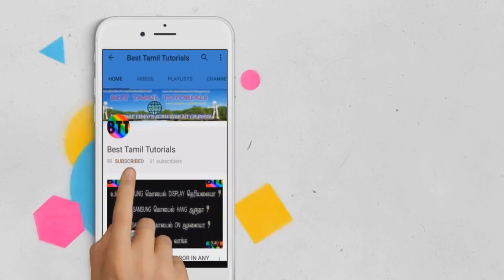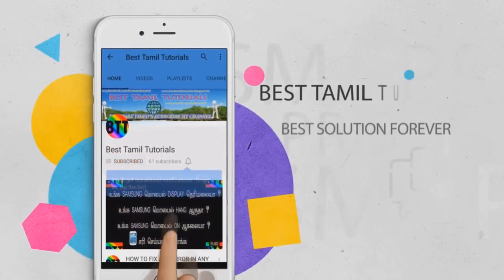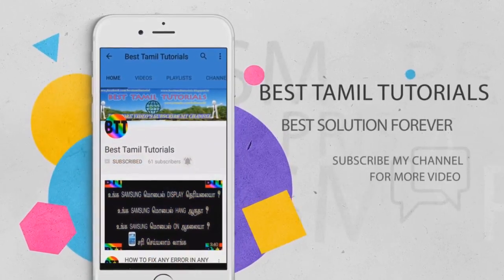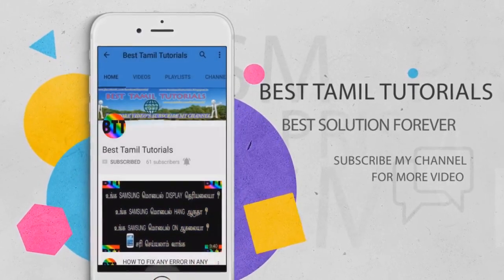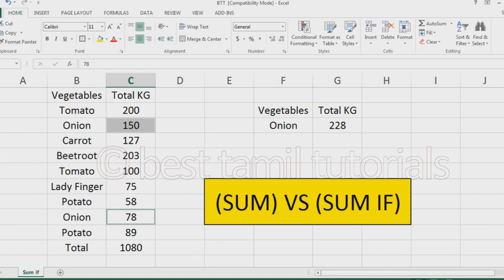This is the same video so I will subscribe to the channel and press the bell symbol. SUM formula is used to total the data. SUMIF can be used to total specific material. So SUM and SUMIF are different.